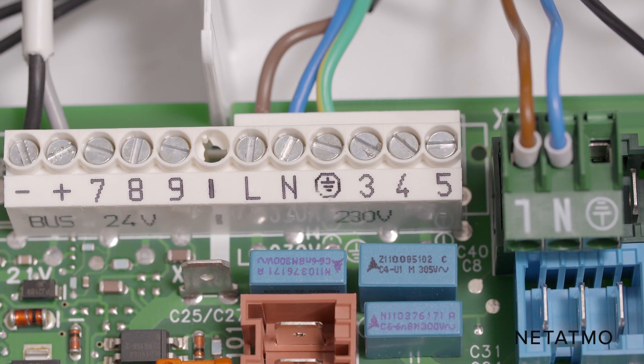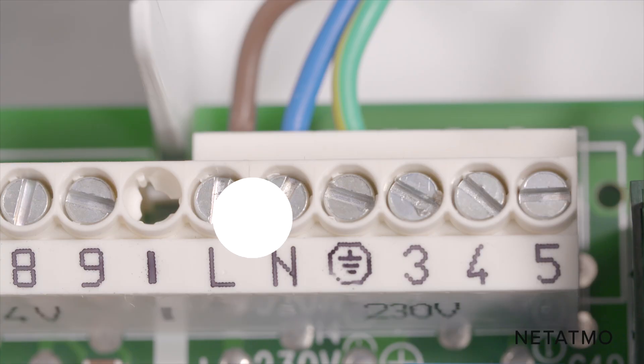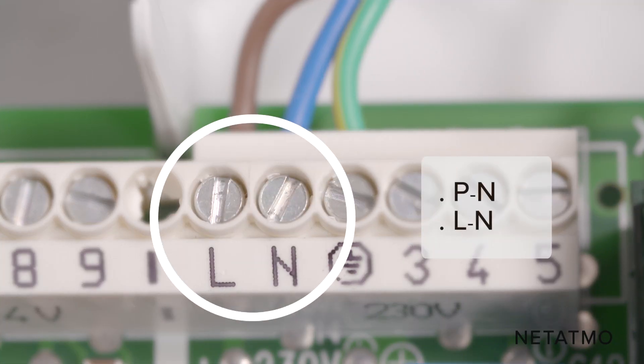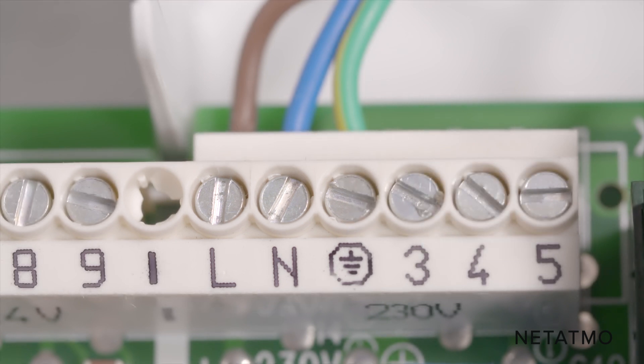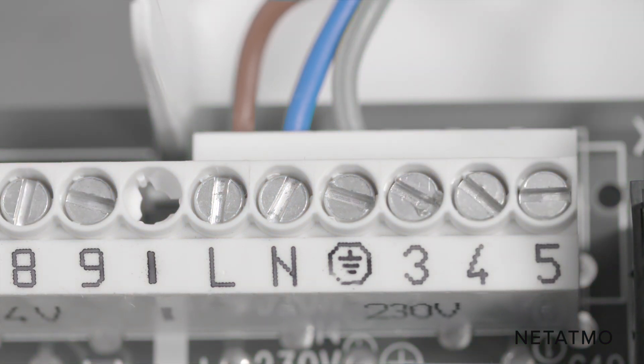You can now identify the main power supply terminals. These terminals are usually labelled PN or LN. The power supply wires connected to these terminals are usually brown and blue.